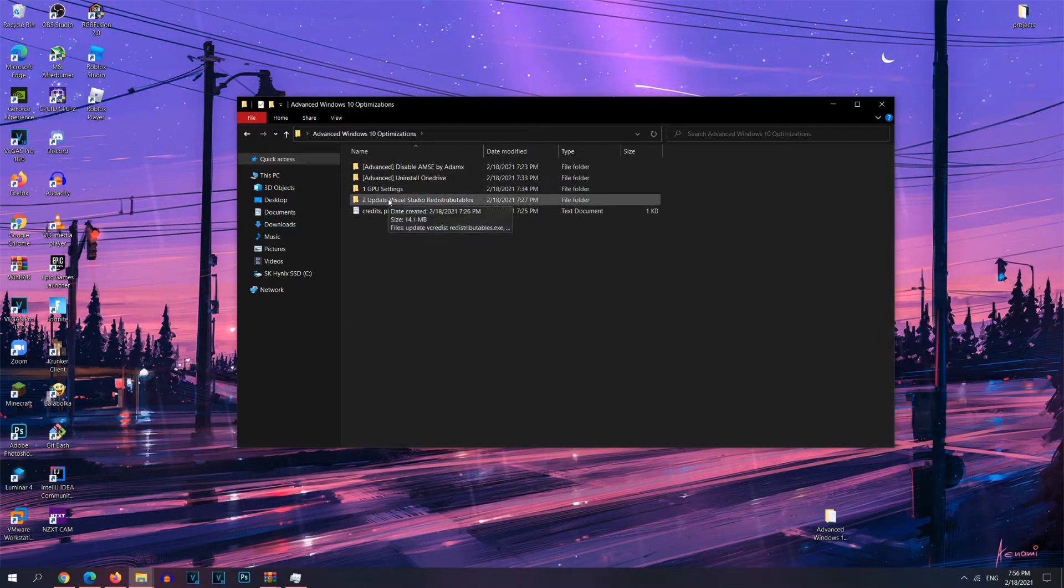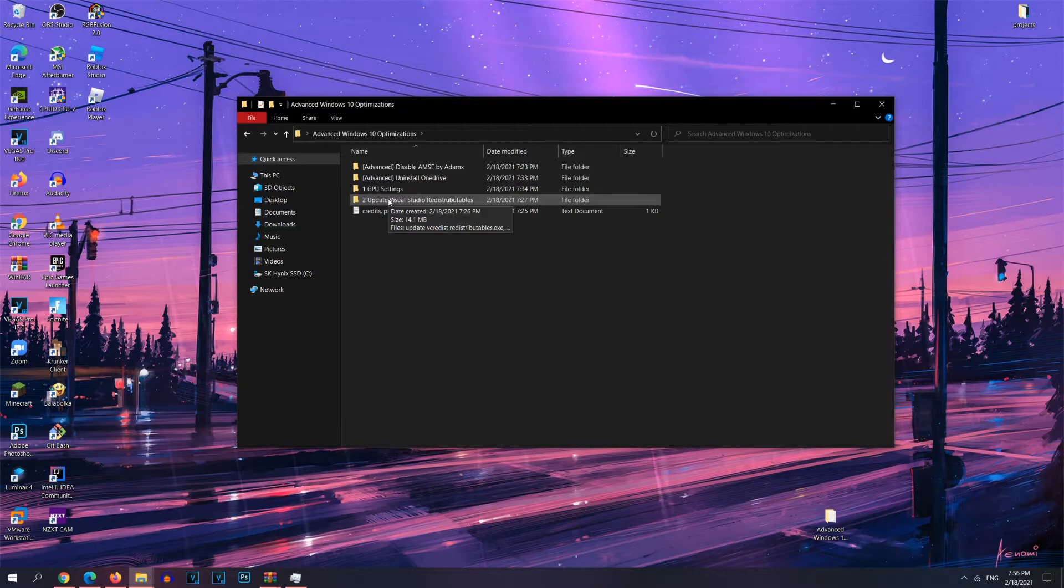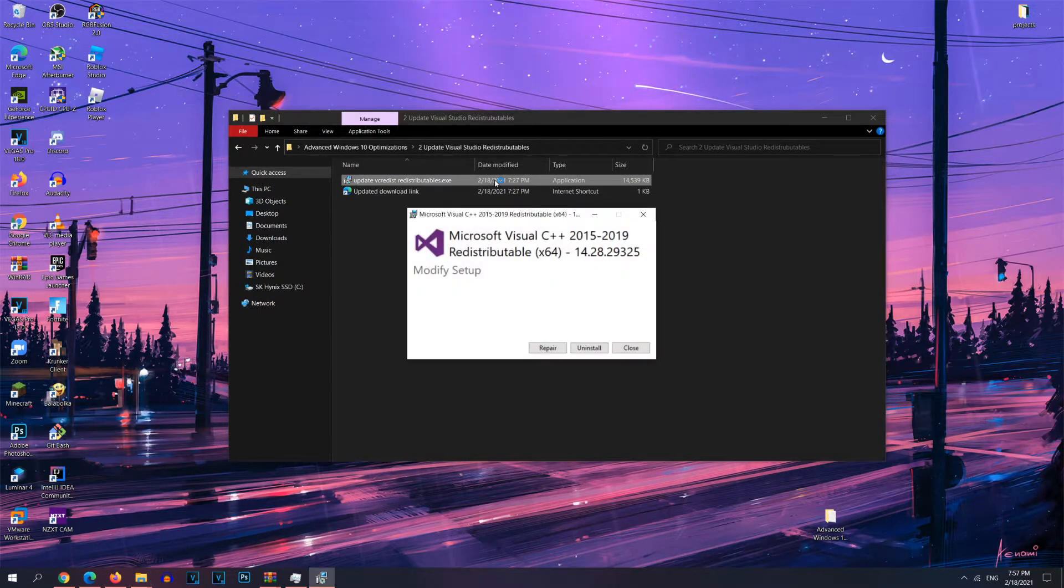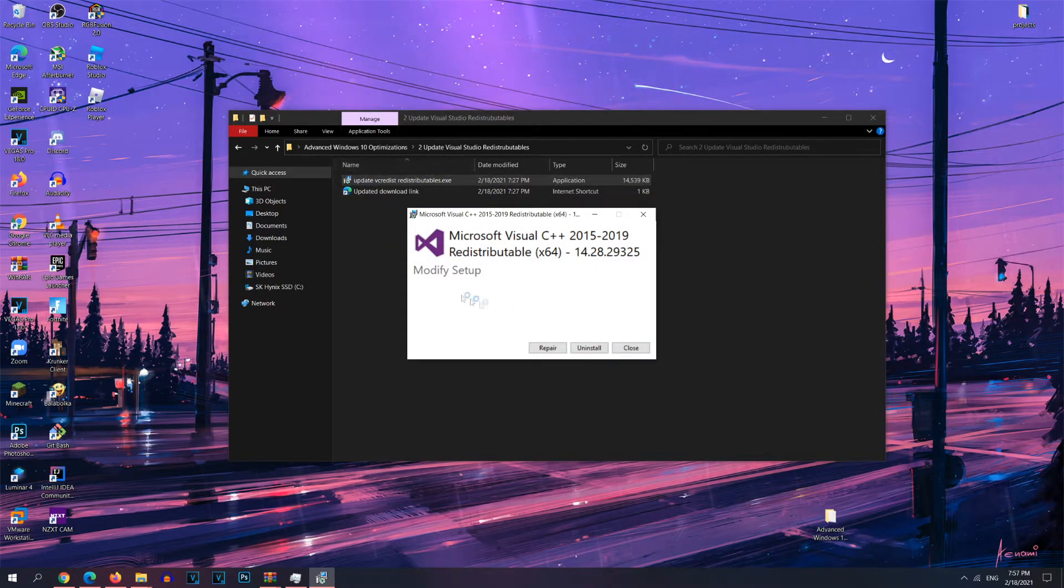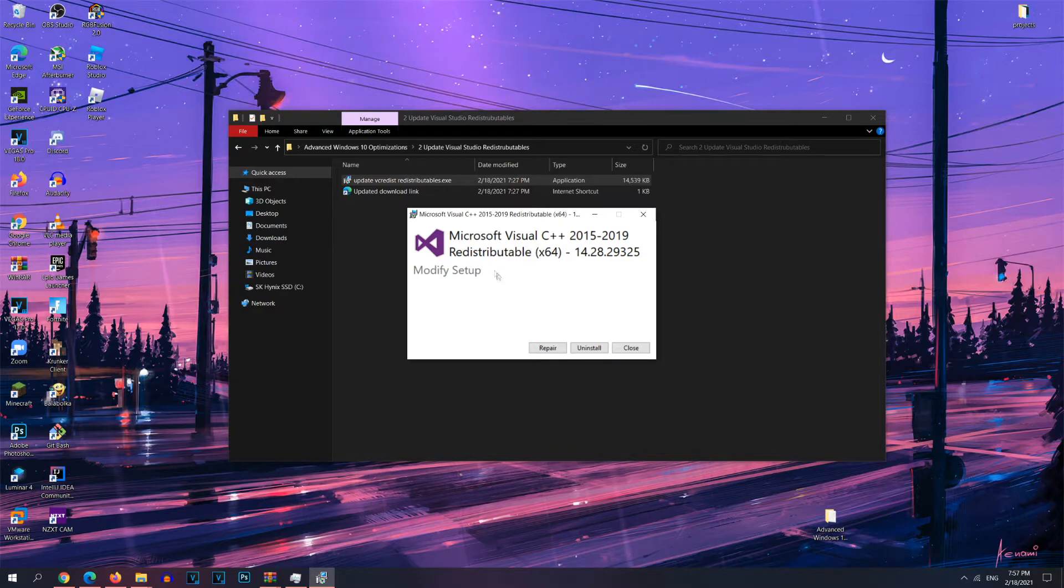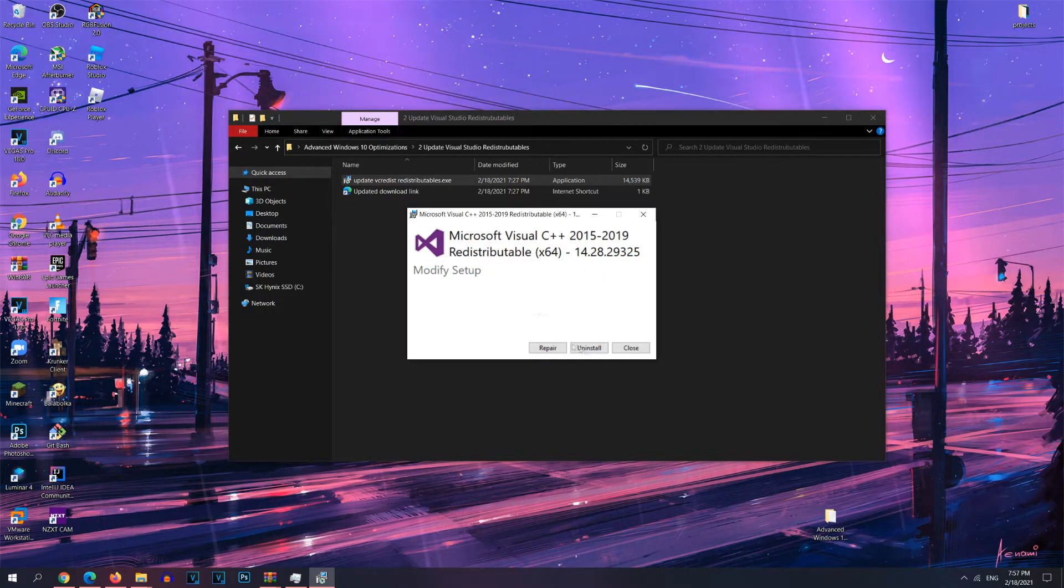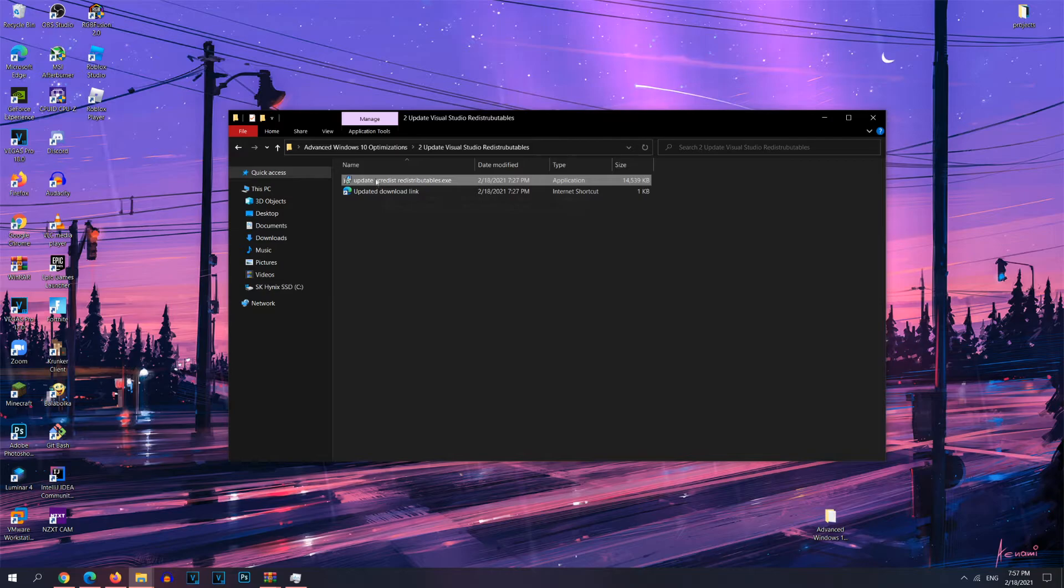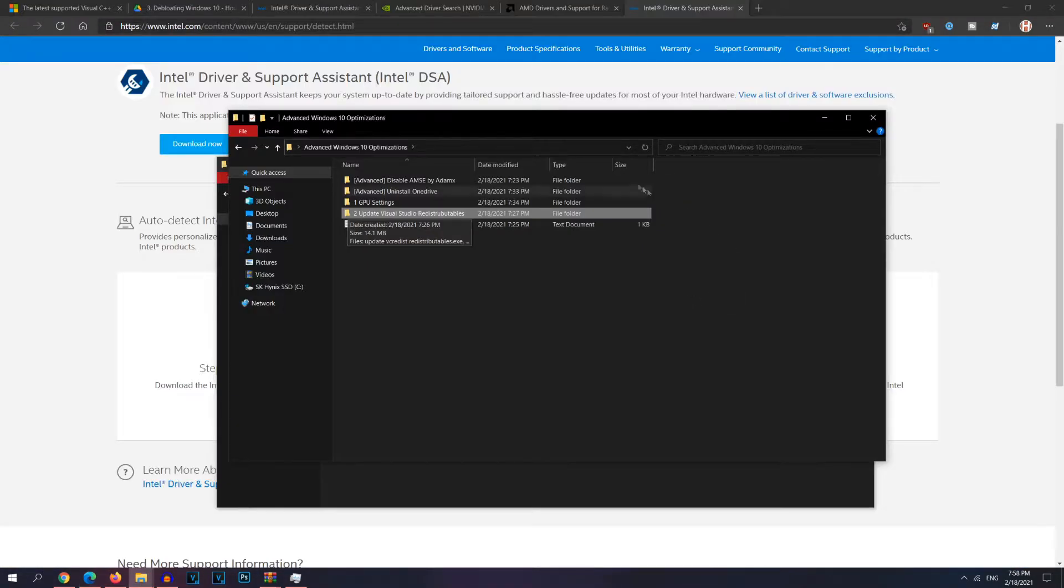Next, we're going to be updating our Visual Studio redistributables. Now you want to go ahead and double-click this to run. Now I've already installed this so it won't let me do it again. But if this application is outdated, you may want to use the updated download link right here.